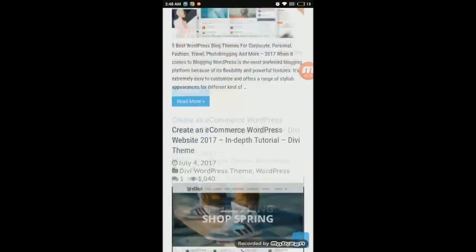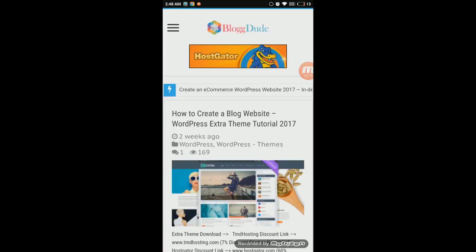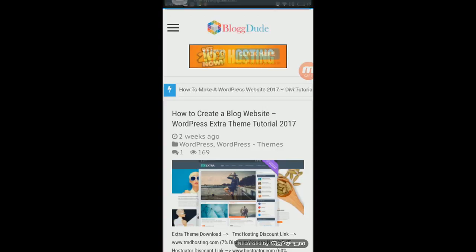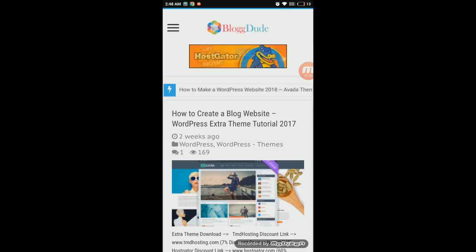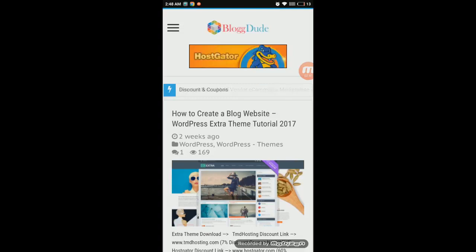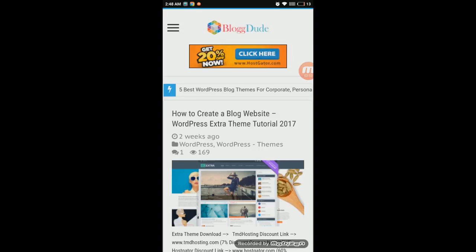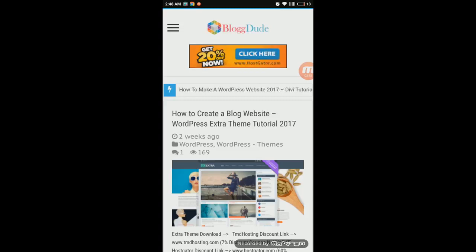So that's how you create an Android app from your WordPress website. But this isn't the end — after this, you'll need to upload the app to the Google Play Store so anyone can install it. I'll show you how to do that in my next video, which should be coming within two to three days. Make sure you subscribe so you don't miss it. I hope you enjoyed this video — give it a thumbs up and thanks for watching!